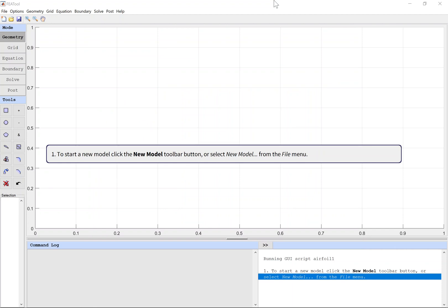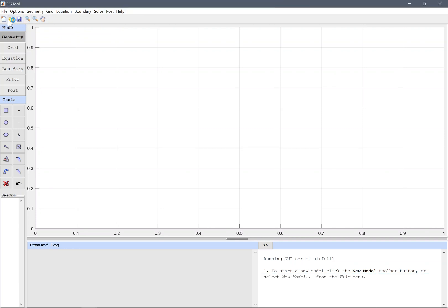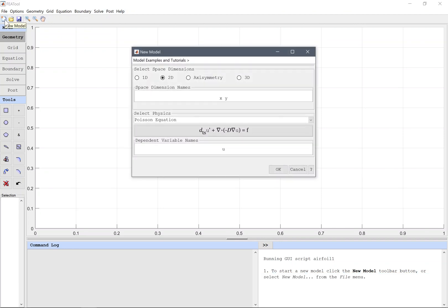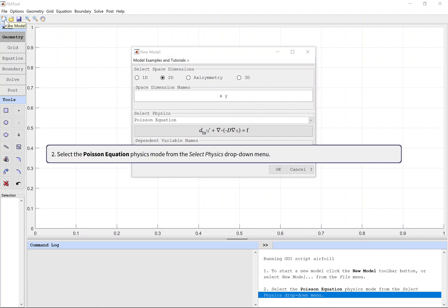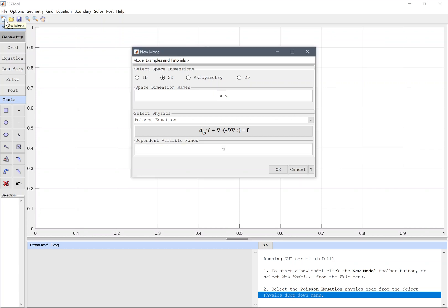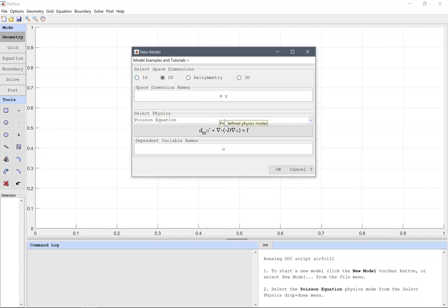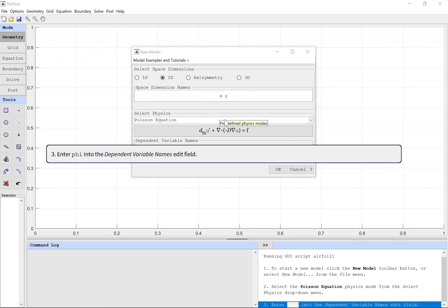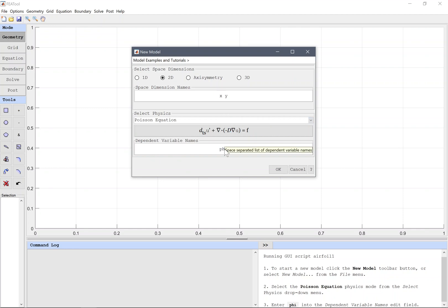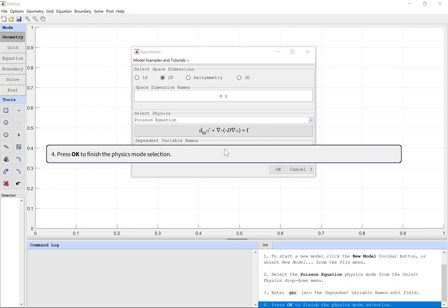To start a new model, click the New Model toolbar button, or select New Model from the File menu. Select the Poisson Equation physics mode from the Select Physics drop-down menu. Enter phi into the dependent variable names edit field. Press OK to finish the physics mode selection.